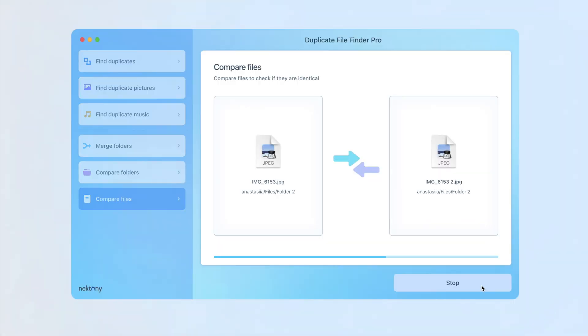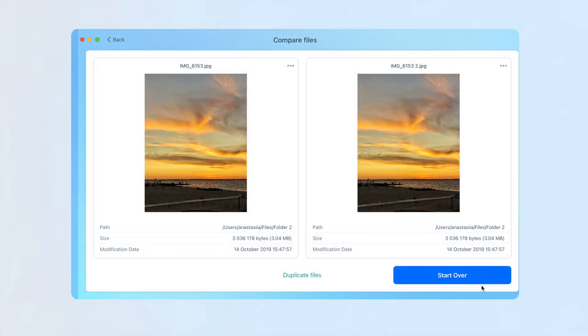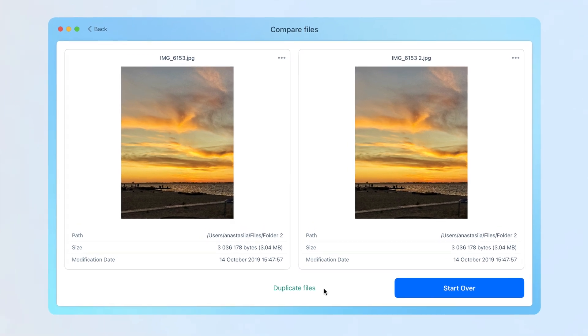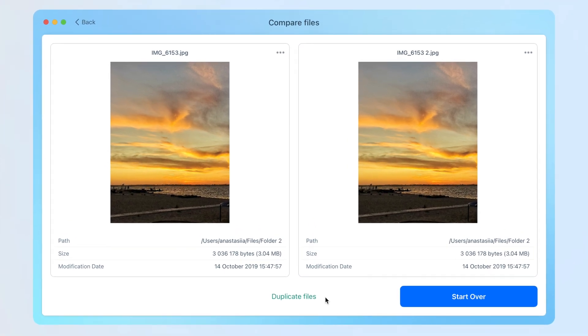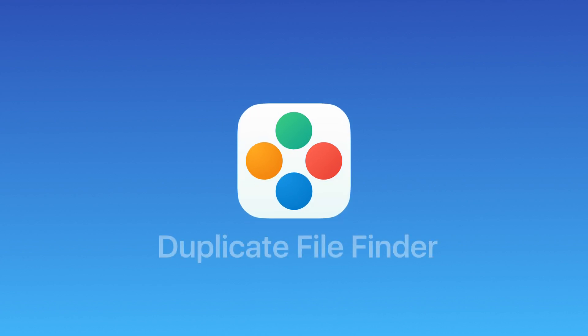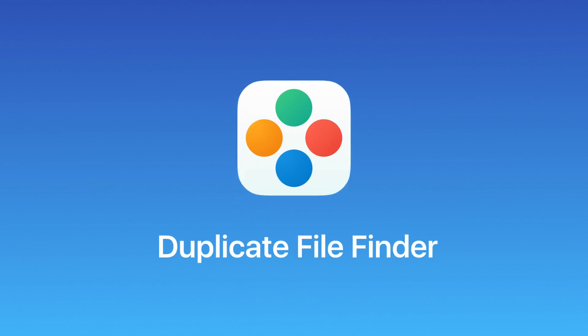If you are uncertain about the results or simply want to compare two specific files to determine if they are duplicates, go to the Compare Files option. Duplicate File Finder simplifies the organization process, guaranteeing efficient file management.